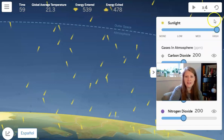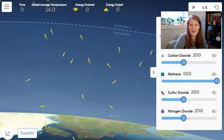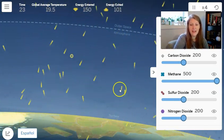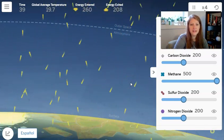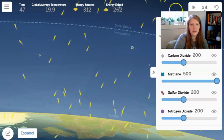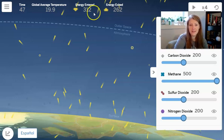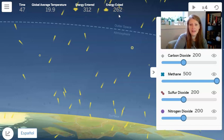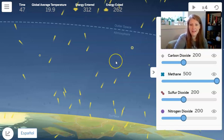Let's do our final test — increase methane gas and hit play at times four. Again, the surface of the Earth is glowing quite yellow, and the ice has started to melt. The energy that's entered is 312, and the energy that's exited is 262, which is significantly less than the amount of energy that entered. So once again, the system is not stable. Even though energy is moving around a lot when the sim is running, the amount of energy entering is balanced by the amount exiting, unless we change the gases in the atmosphere or increase the amount of sun.